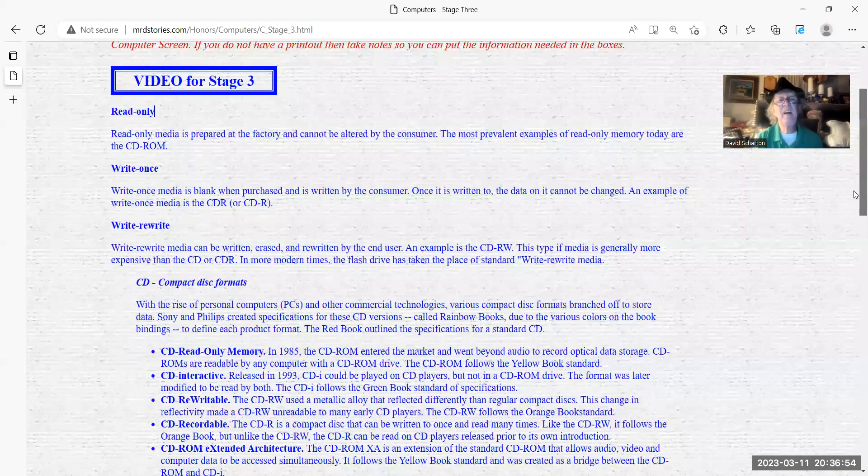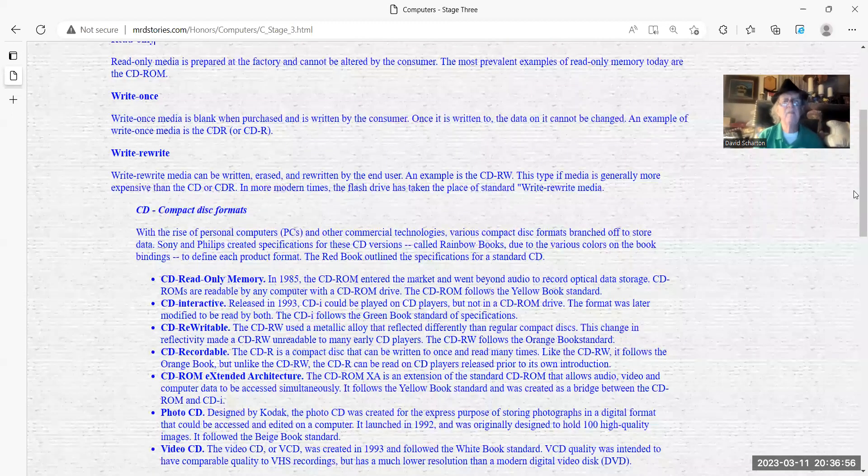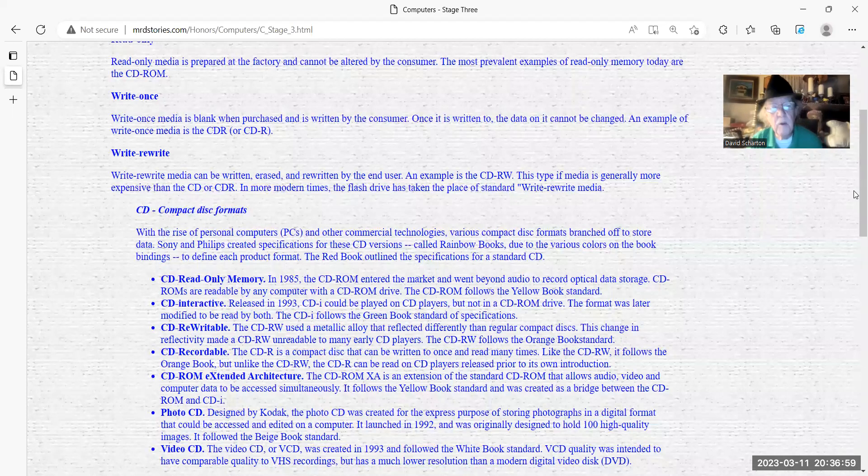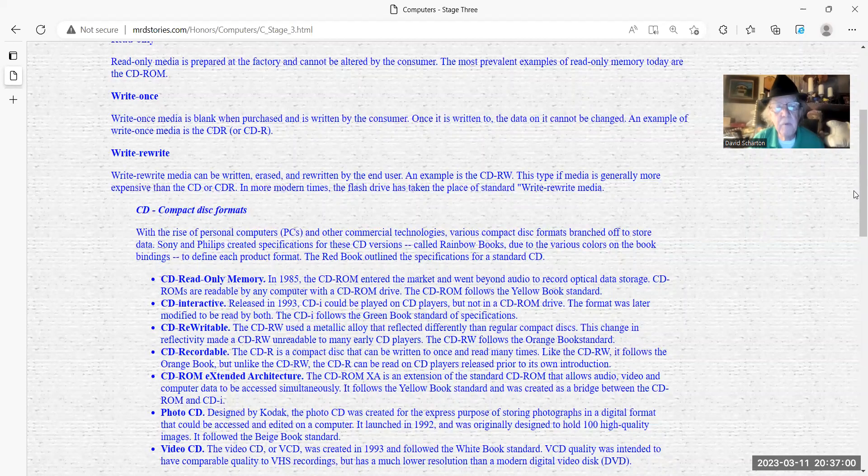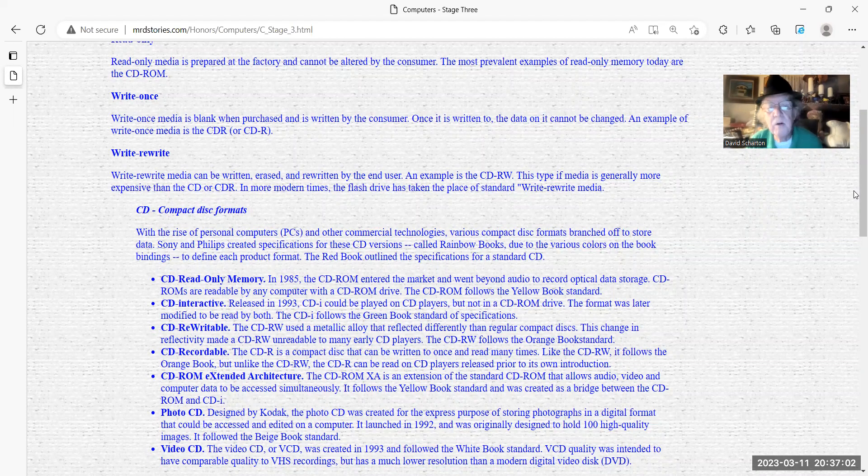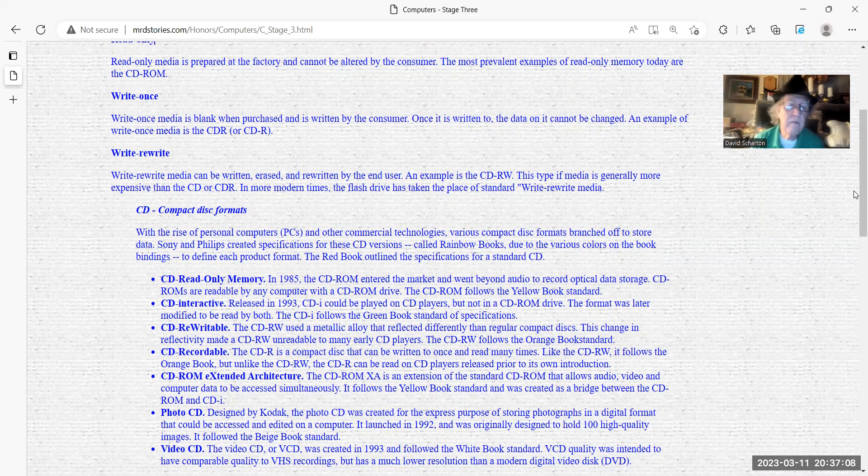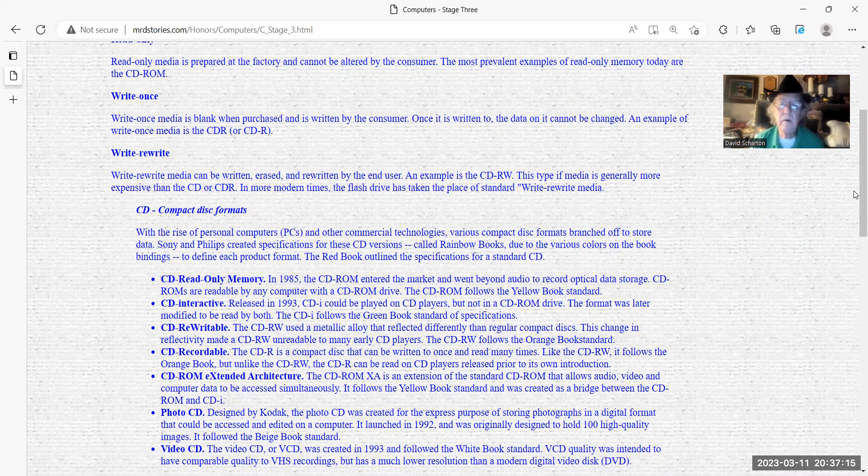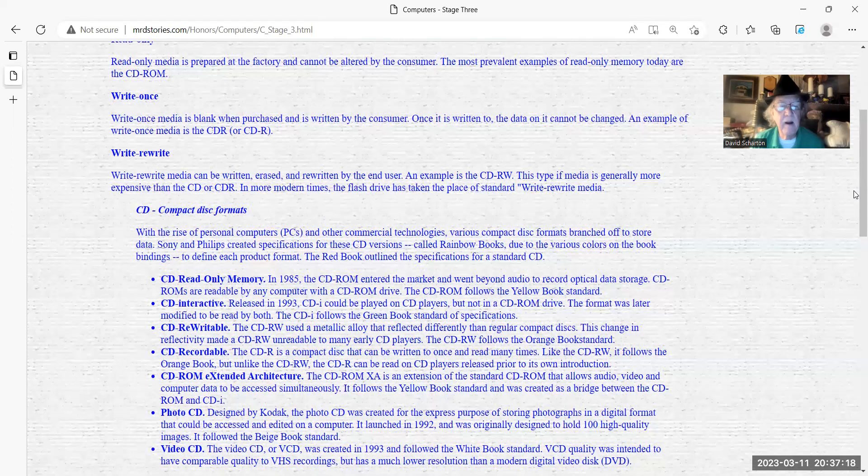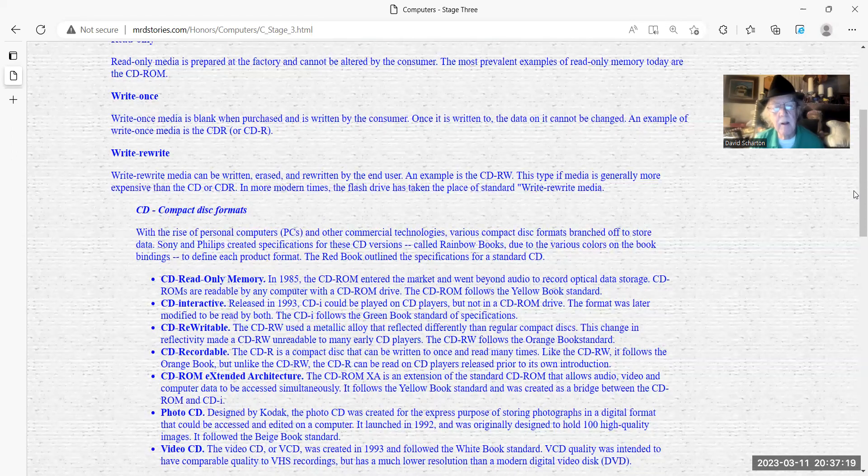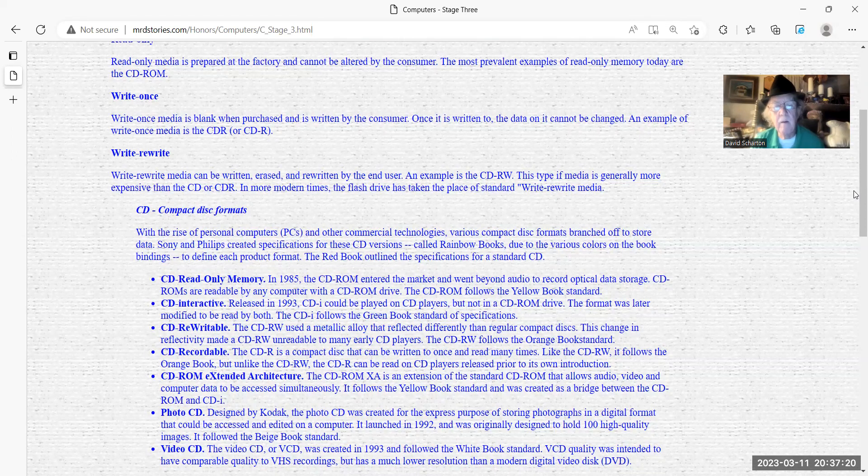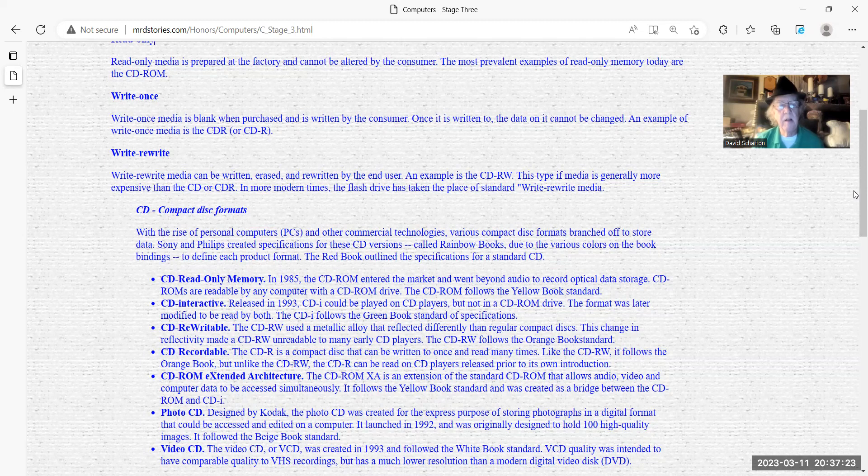Which is going to talk about different things about the CD. CD compact disc formats. With the rise of personal computers and other commercial technology, various compact disc formats branched off to store data. Sony and Philips created a specification for these CD versions called rainbow books.